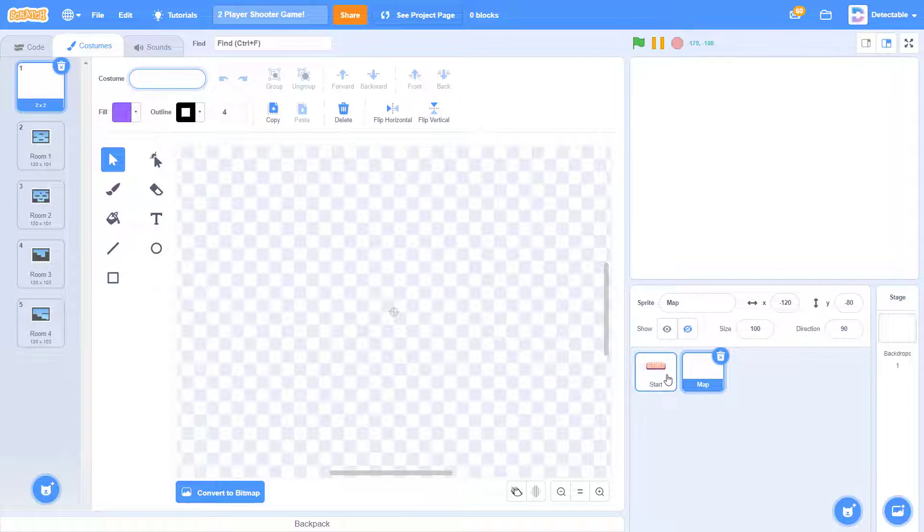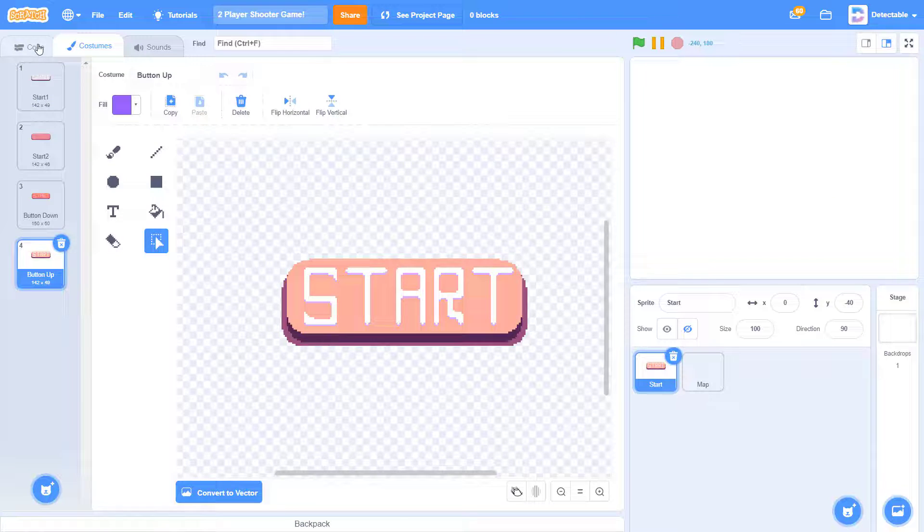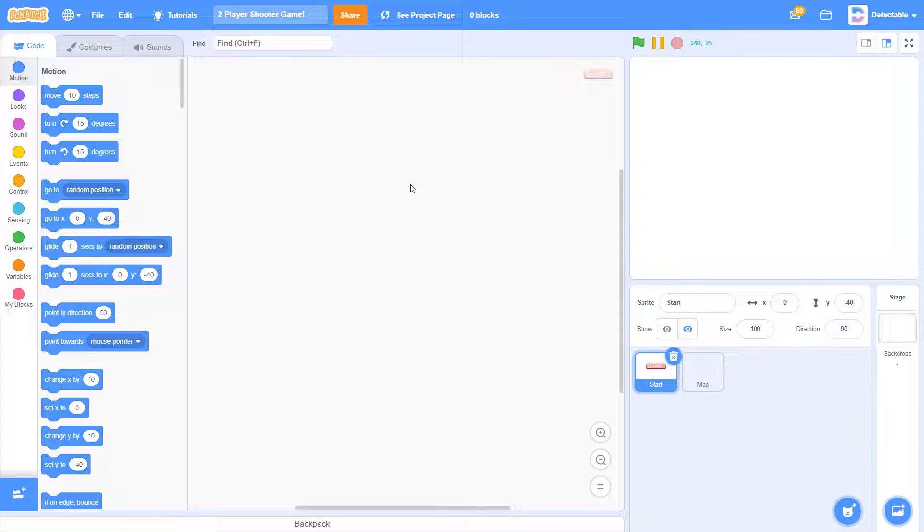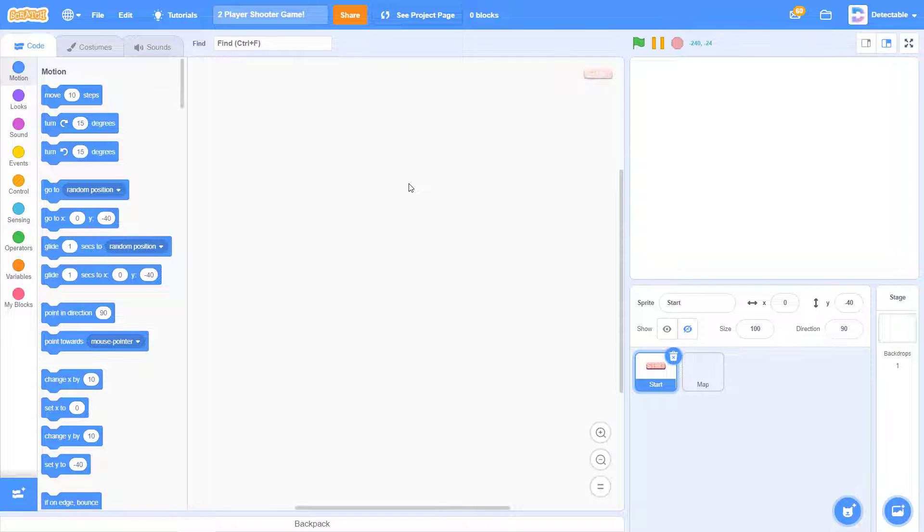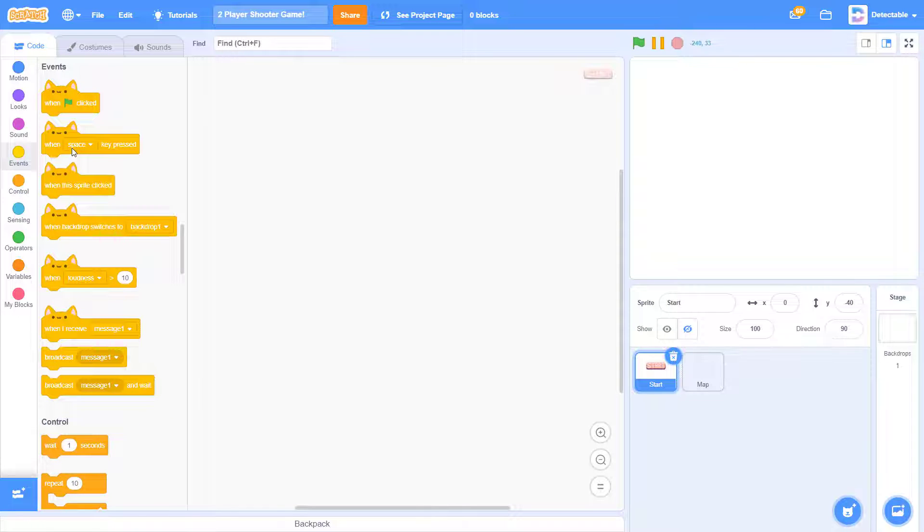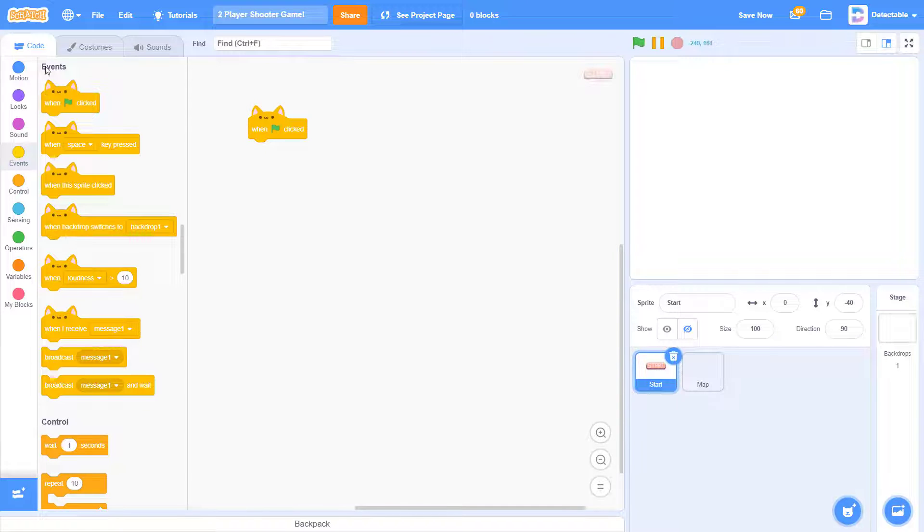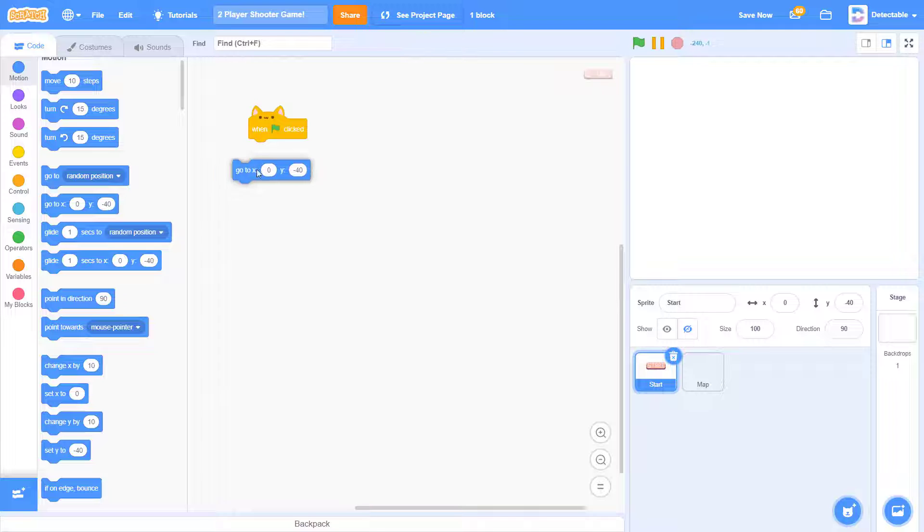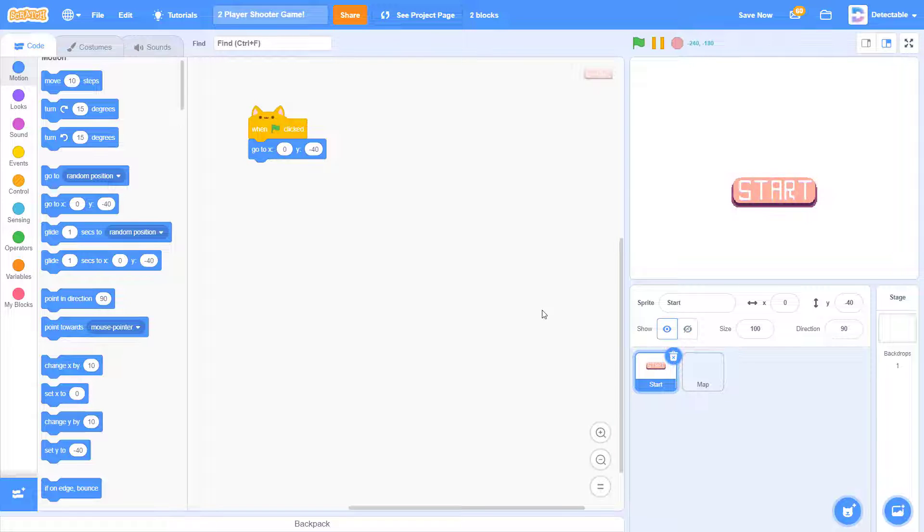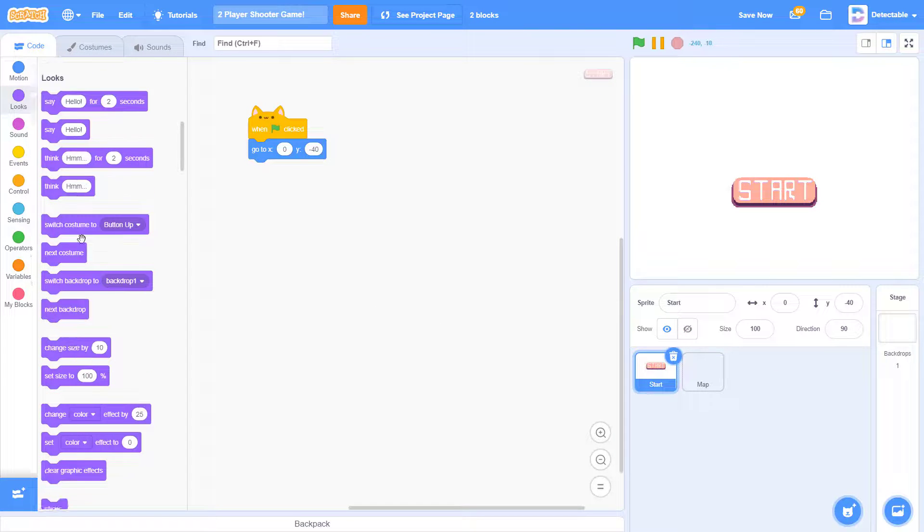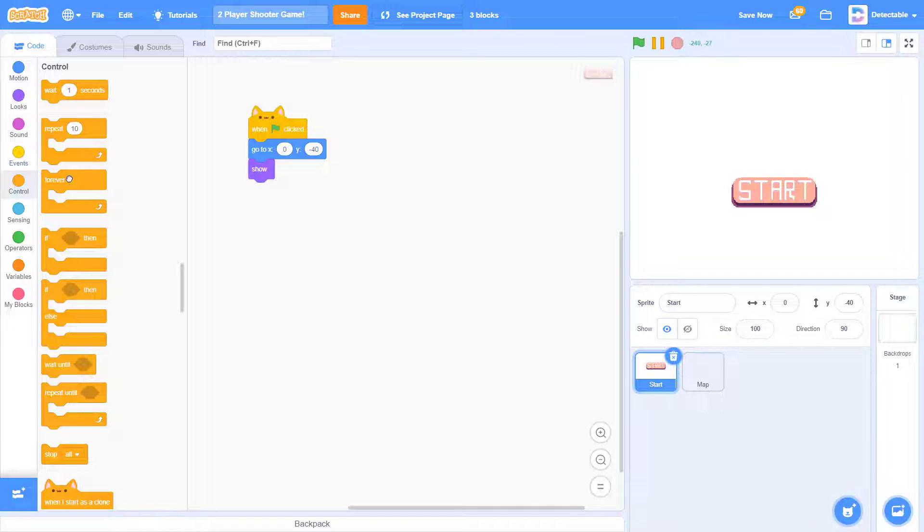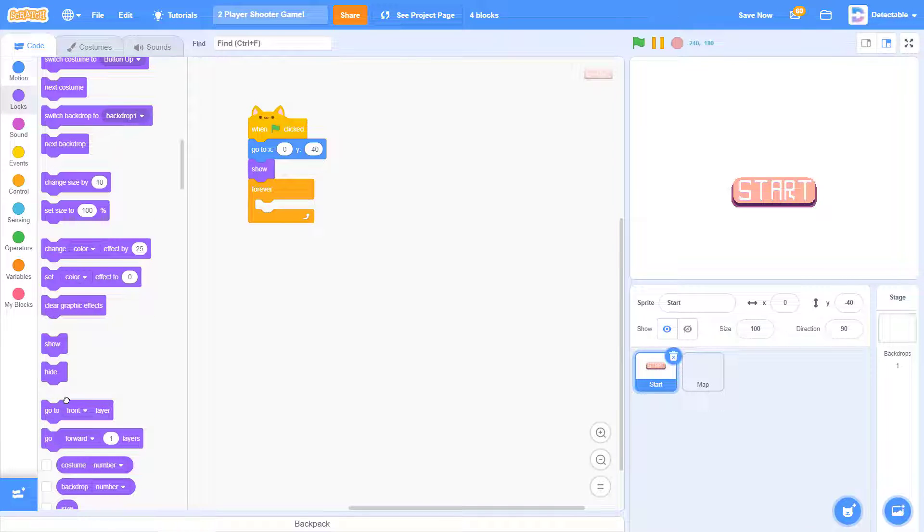So let's get coding. The first thing I want to code is the start button. I want to code it to show and I want to code the player 1 health and the player 2 health as well. But firstly, I want to code that whenever I click this button, then it will start and broadcast play and the mapping will show up. So when green flag clicked, I want to go to this position 0, negative 40 and show it. You can also go to the loops and click on the block named show. And then I want to add a forever loop and make it go to the most front layer.